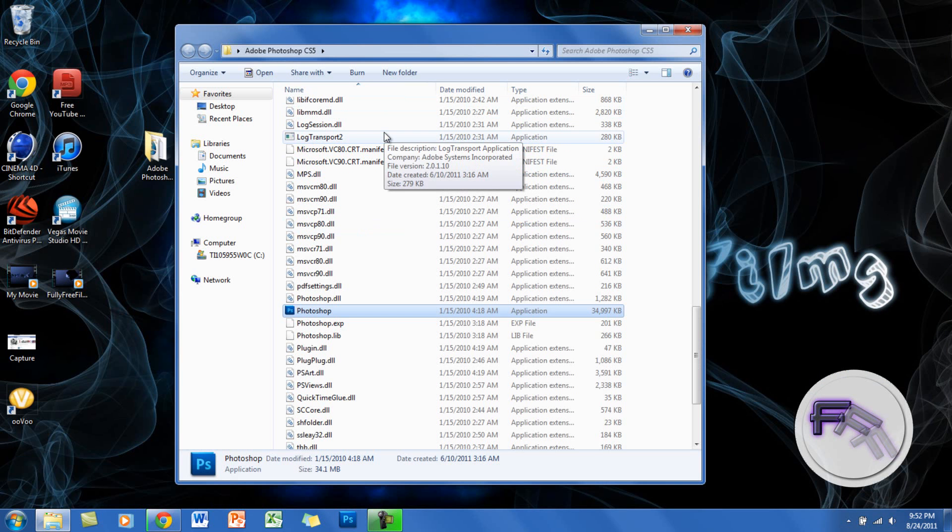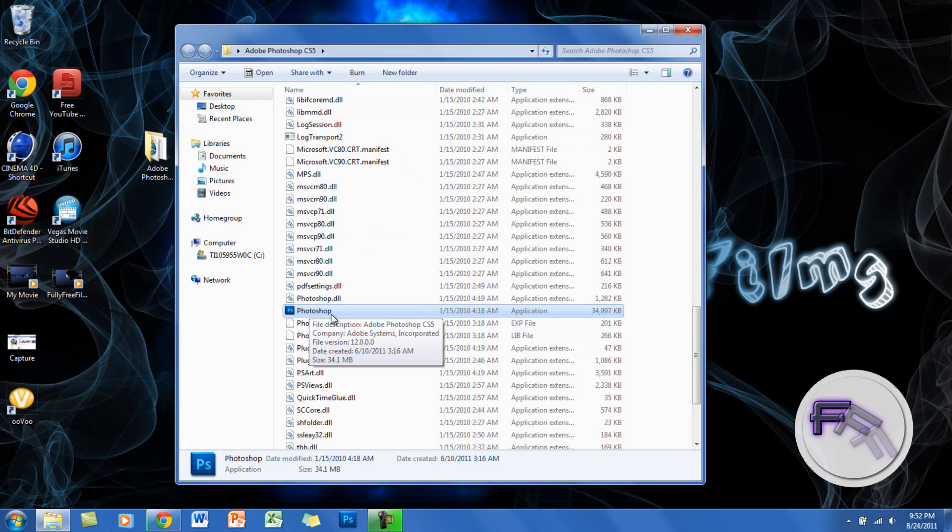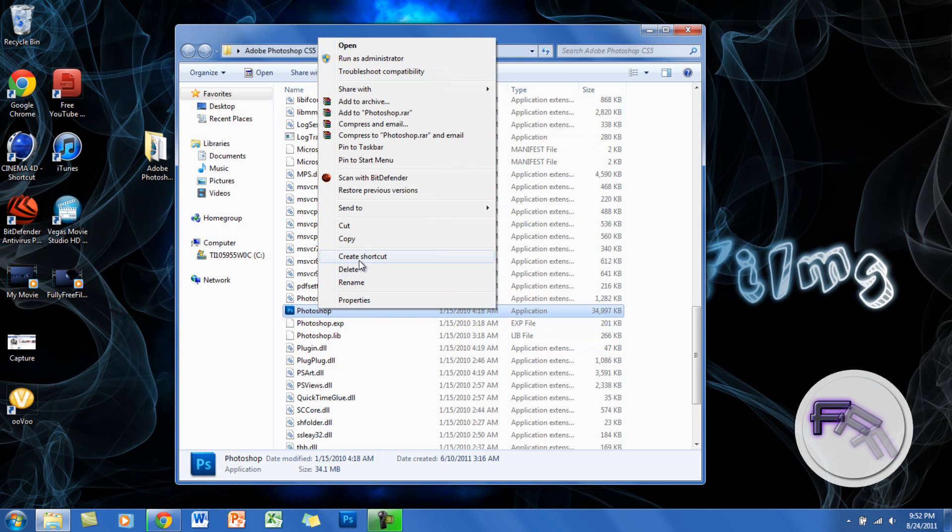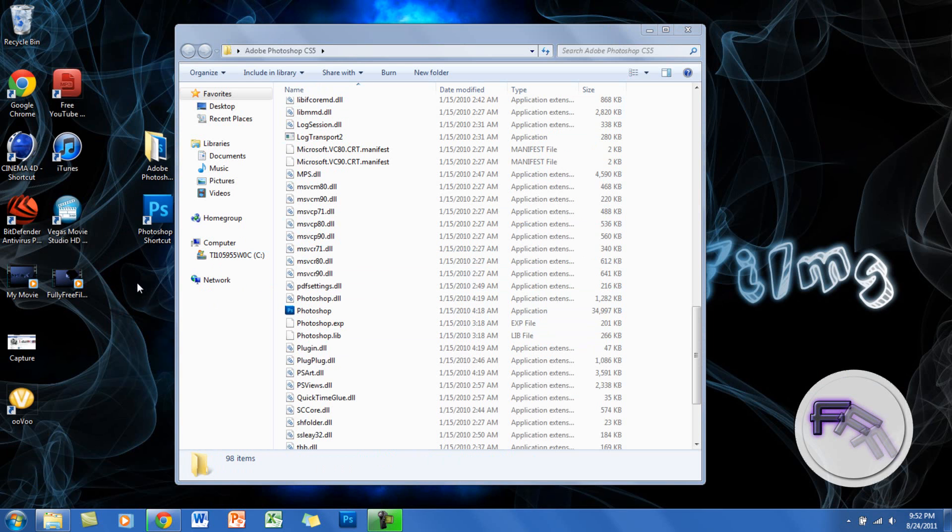Let's say you don't want to keep going into the folder and clicking on the icon. What you want to do instead of dragging the icon is right-click, click create shortcut, and here's the shortcut. You want to drag the shortcut out to the desktop.